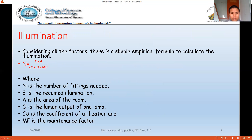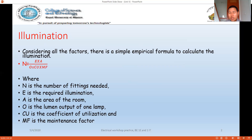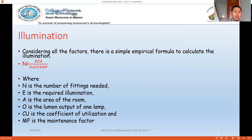In electrical design, the first important consideration is illumination. Whether we're talking about a residential or commercial building, the main part is illumination, followed by cooling load, and then other loads like the HVAC system — heating, ventilating, and air conditioning. For illumination, we need to calculate the number of required electrical fittings in a particular room.